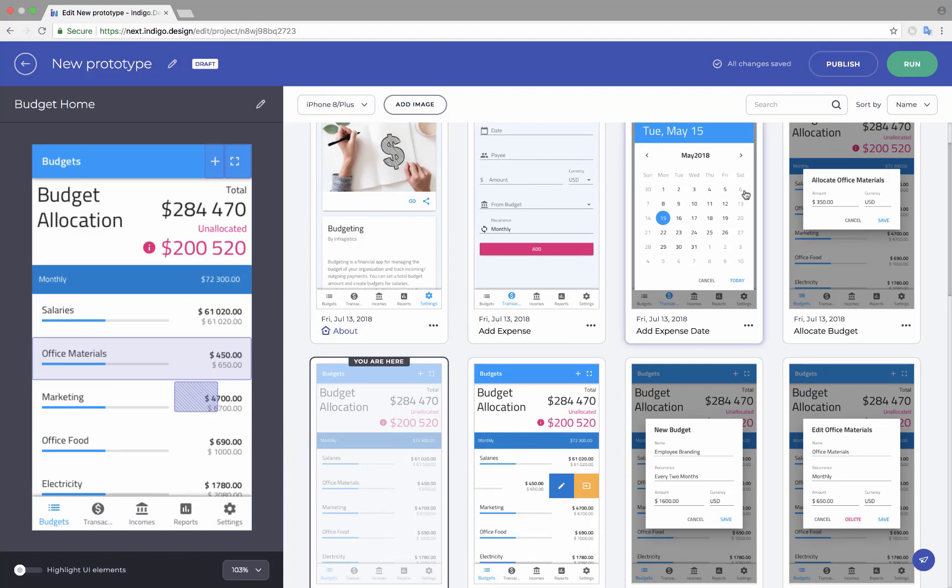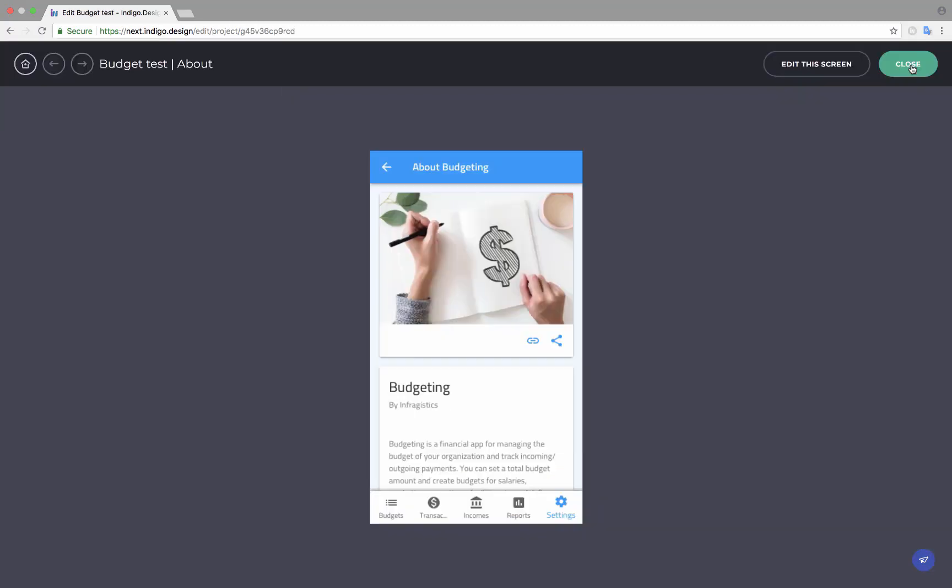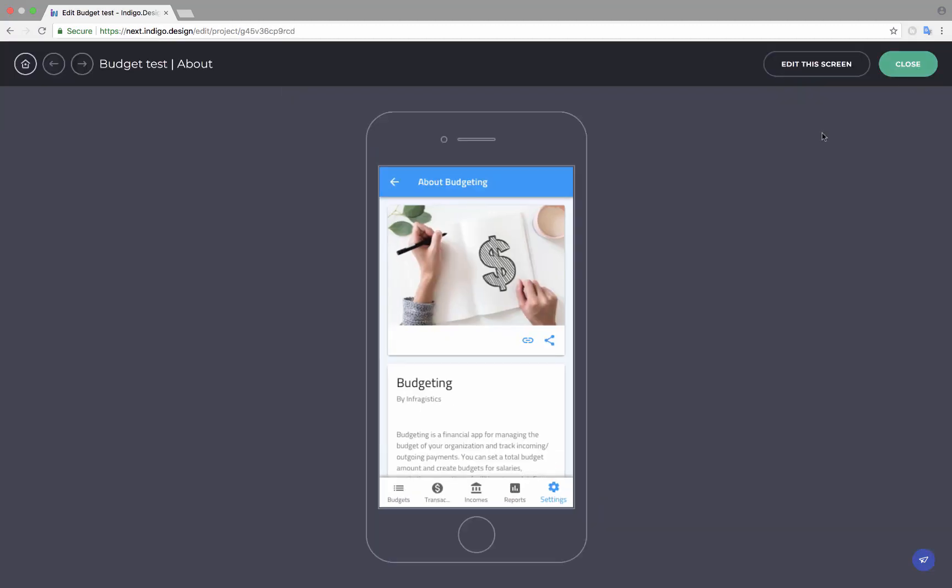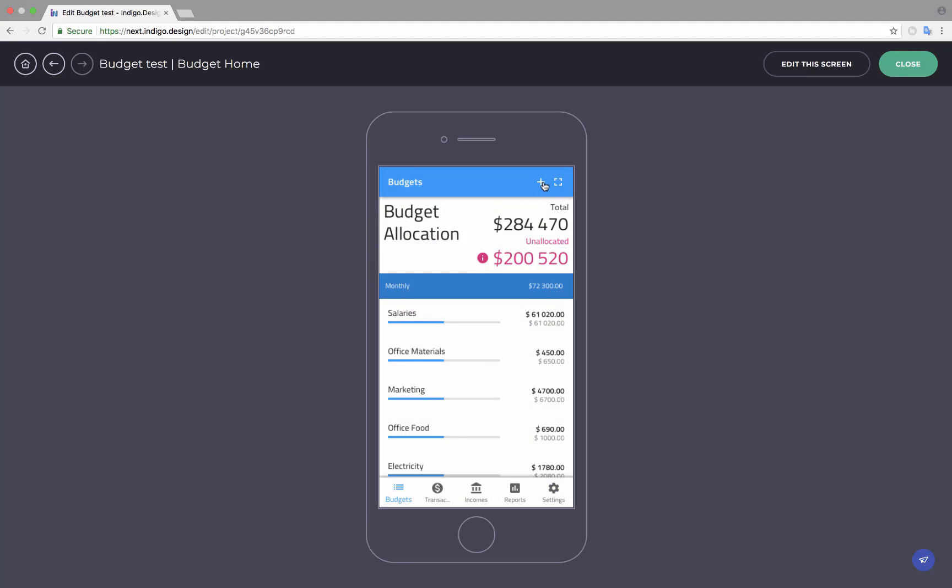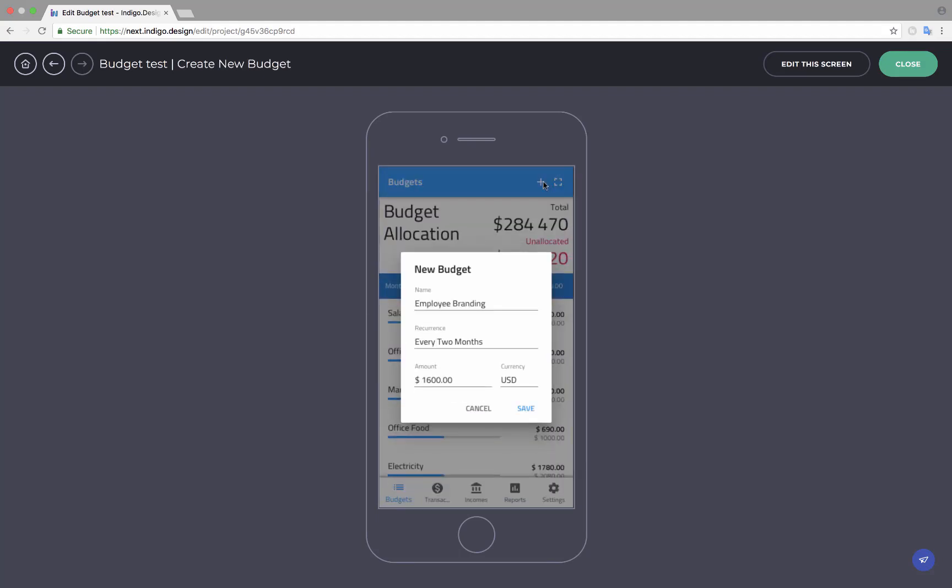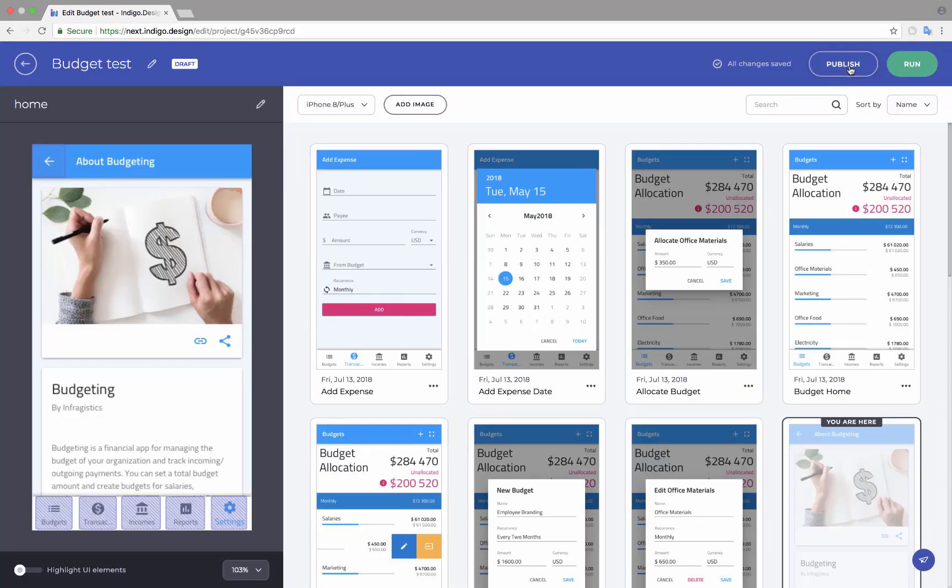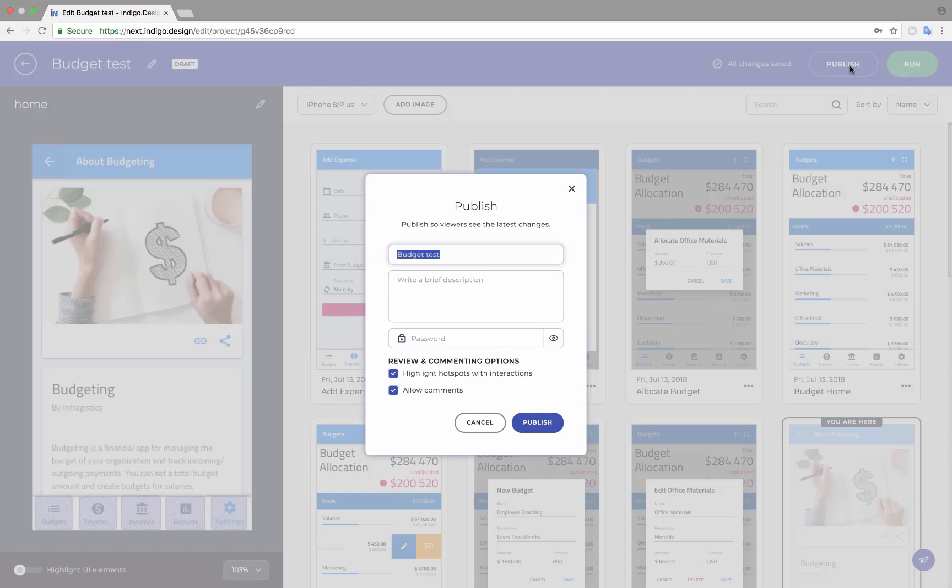When you are done creating interactions, hit Run to preview your progress. When you are ready to share, click Publish.